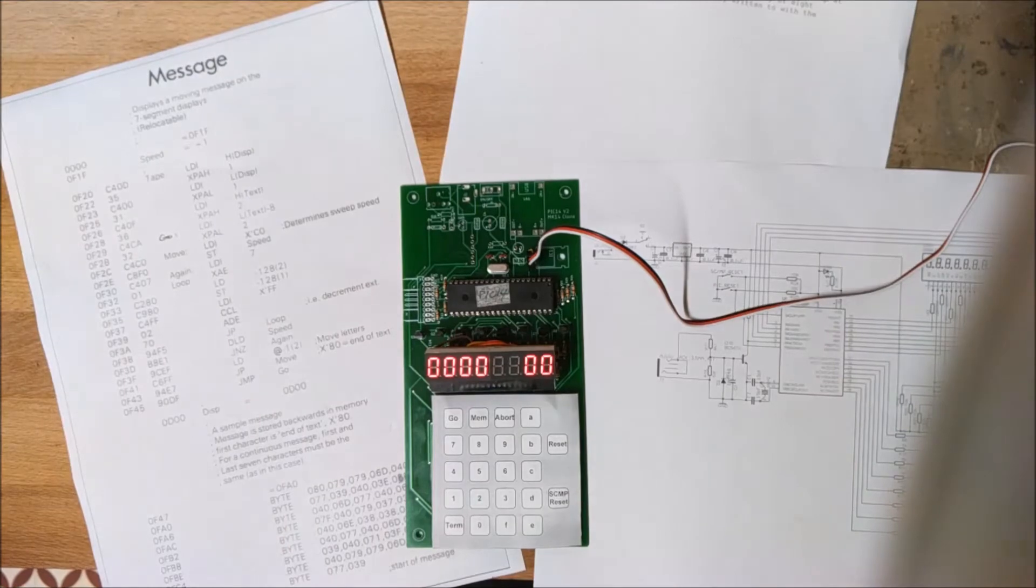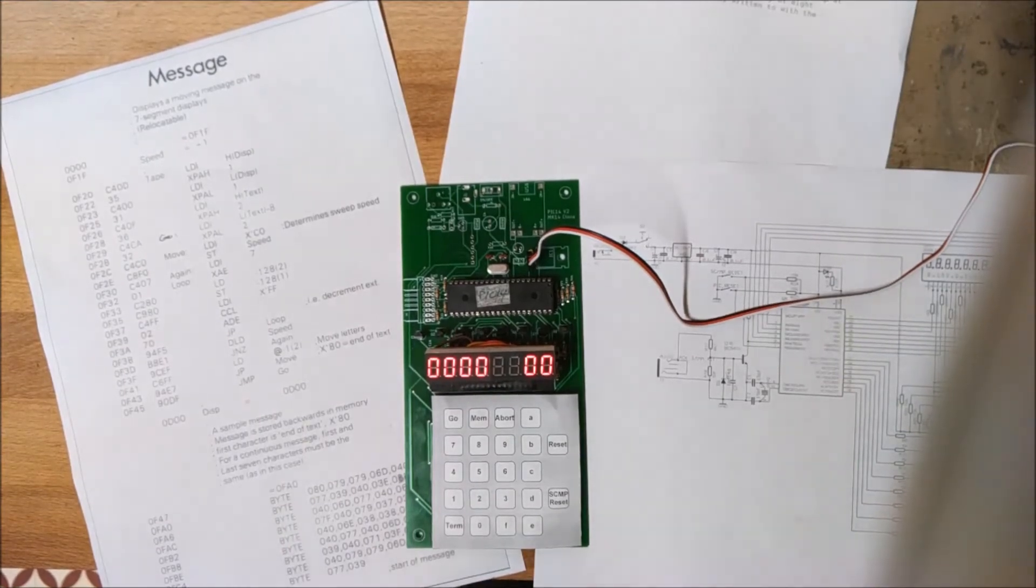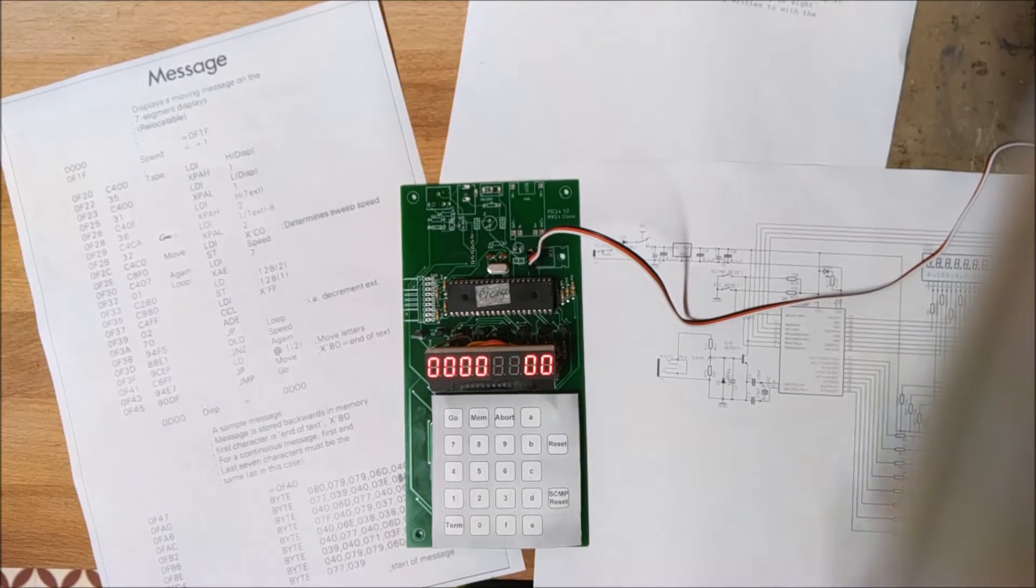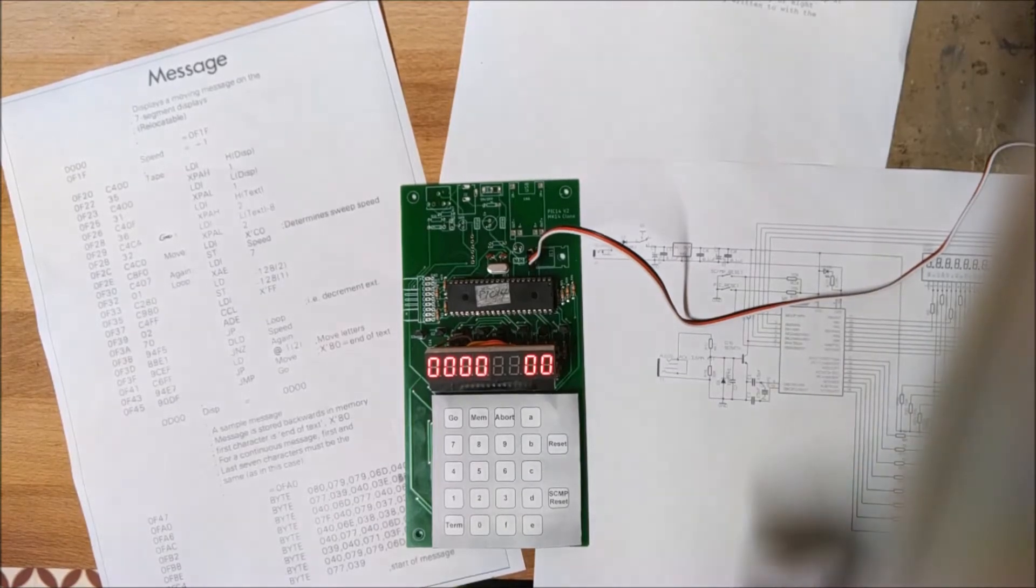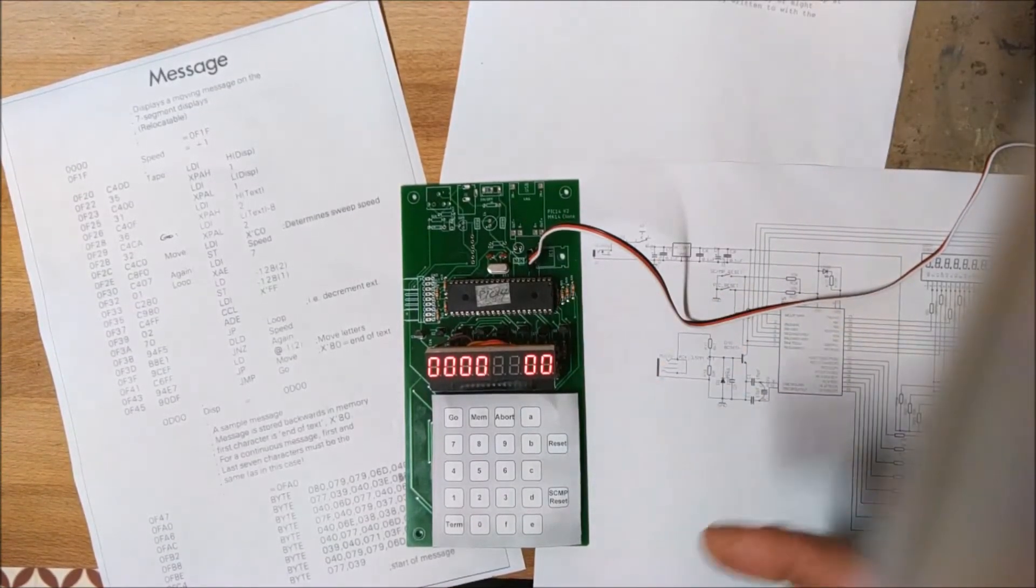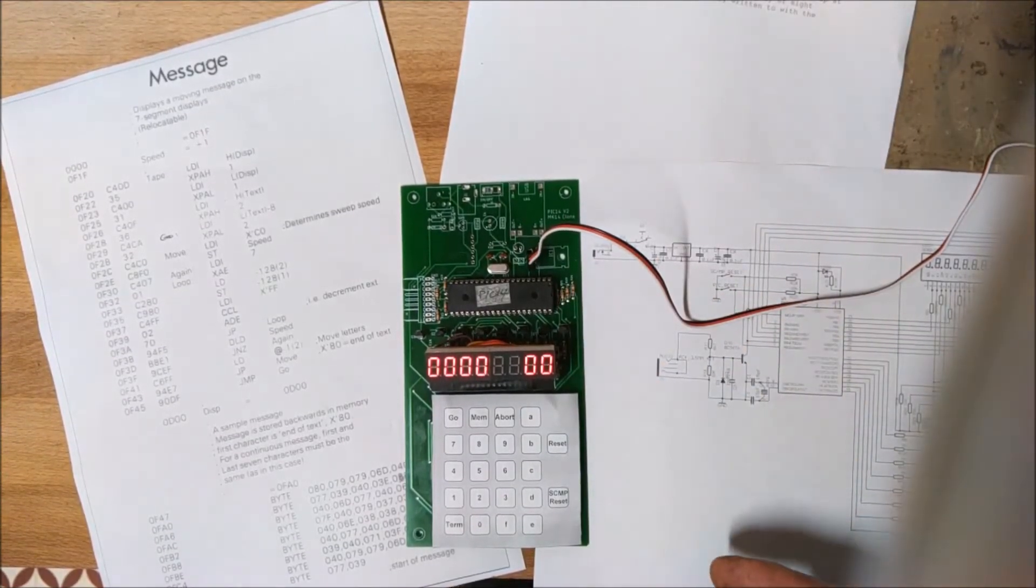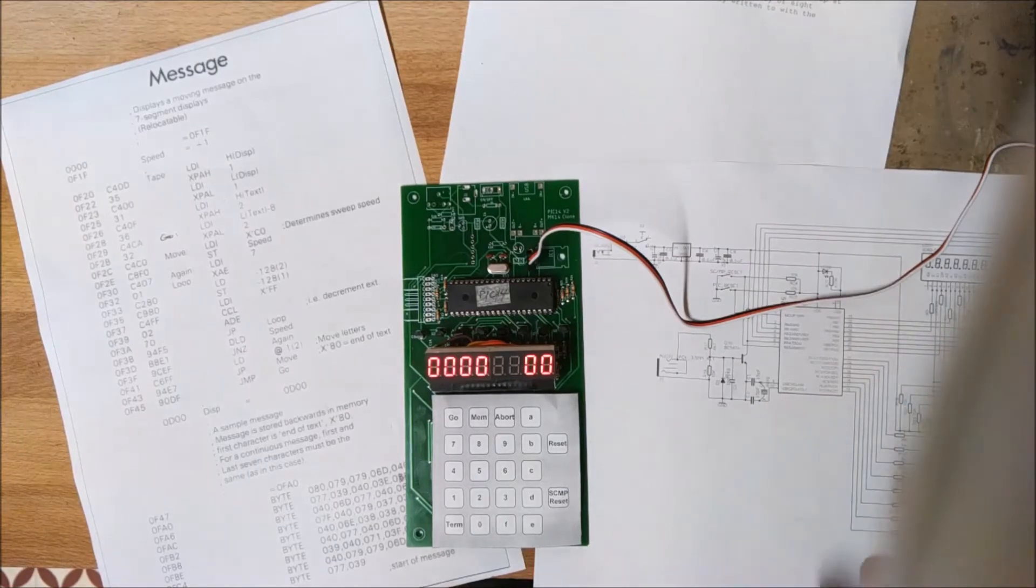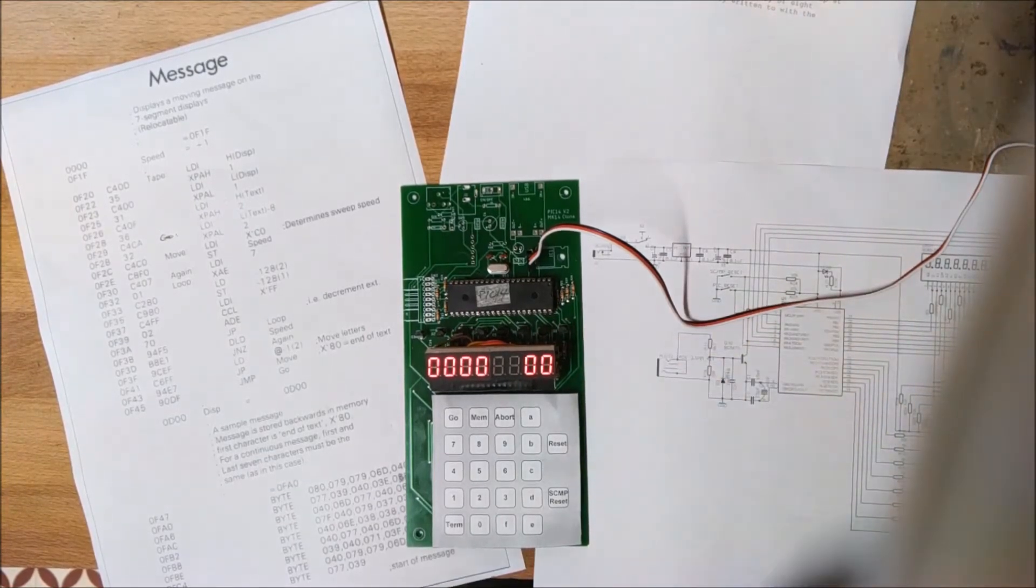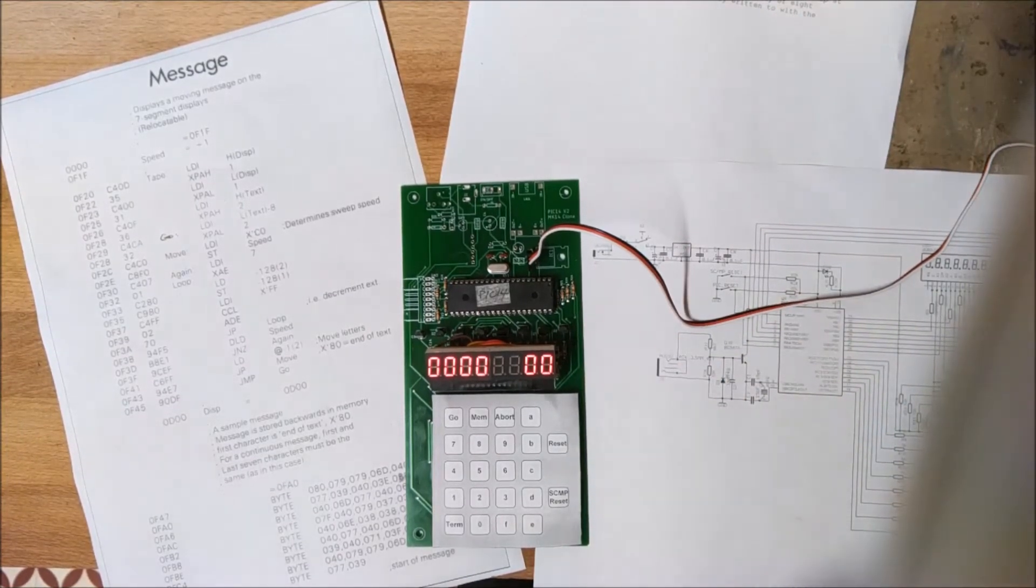So this one uses Karen Orton's emulation, which runs in a PIC. It's not an emulation of the overall machine. This chip is an emulation of the SCMP chip. Everything else is Mark 14. All the code it runs is the original 1977 code.